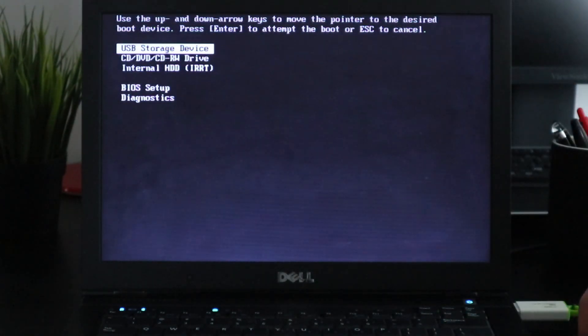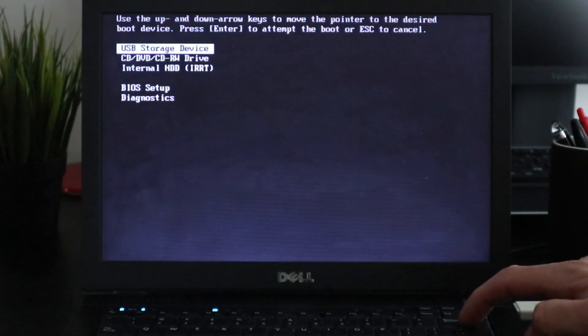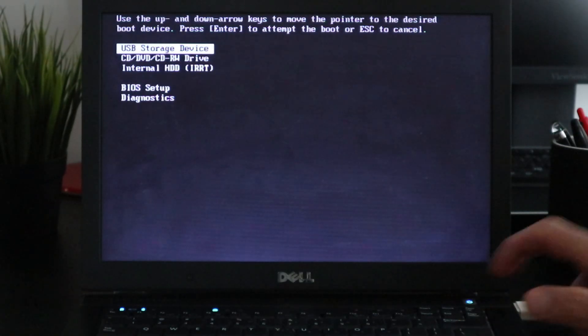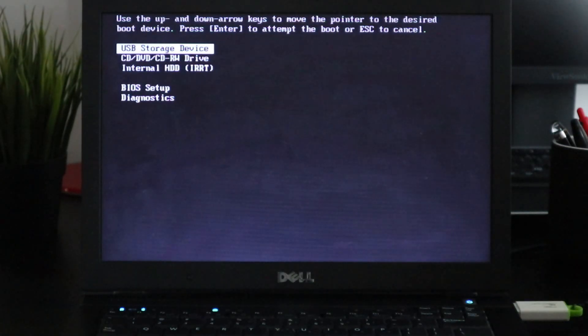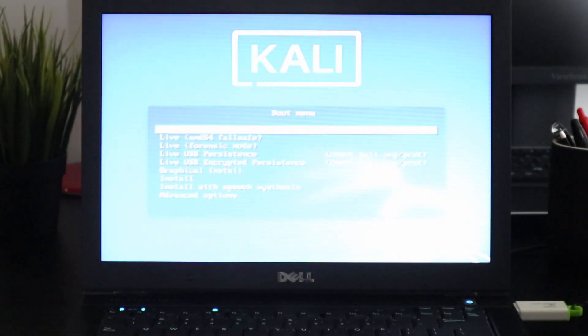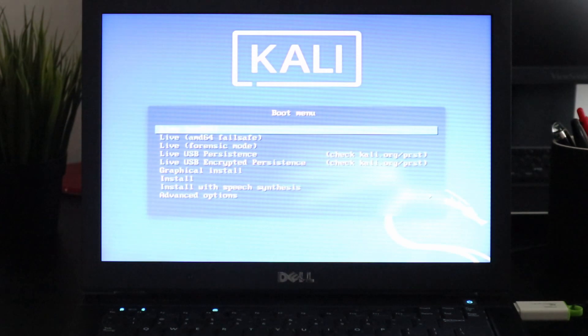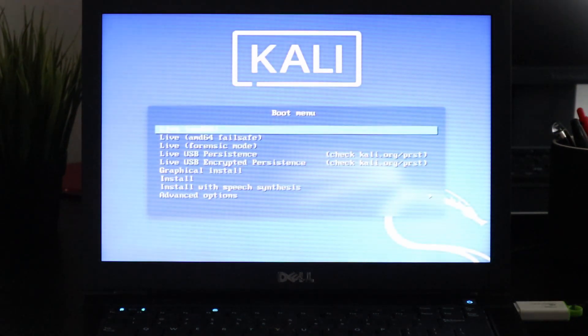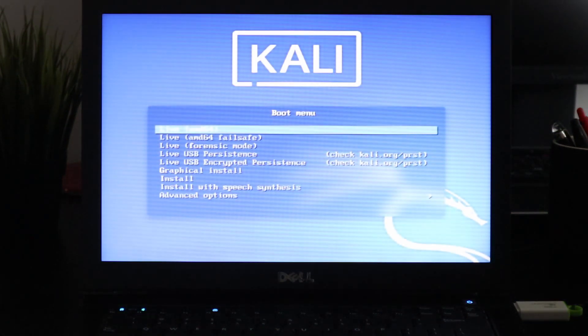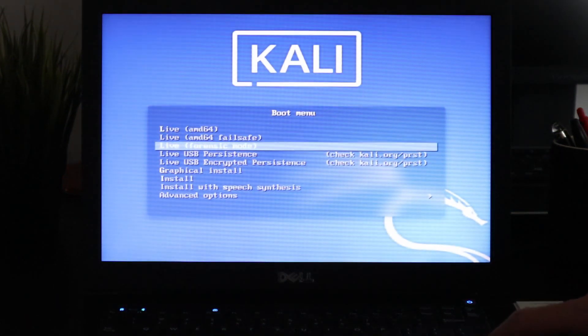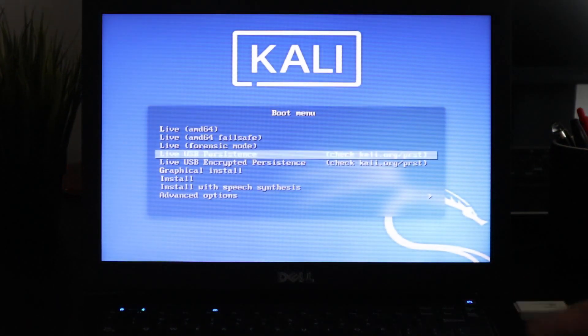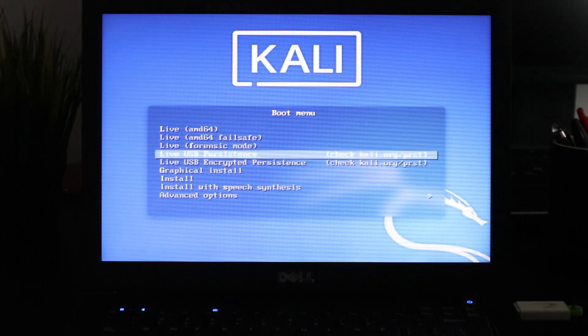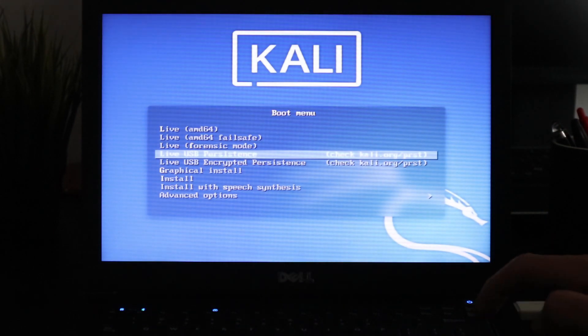Hit on enter and now that Kali Linux has started, go down to live USB.